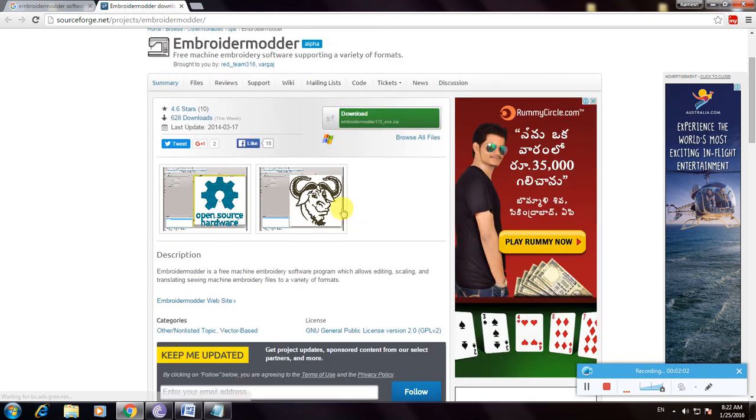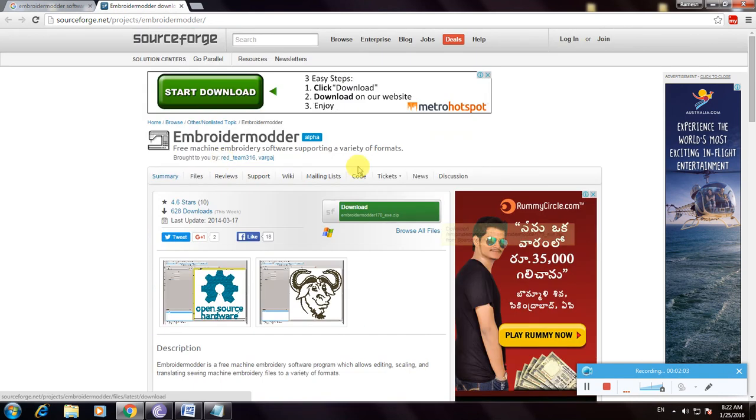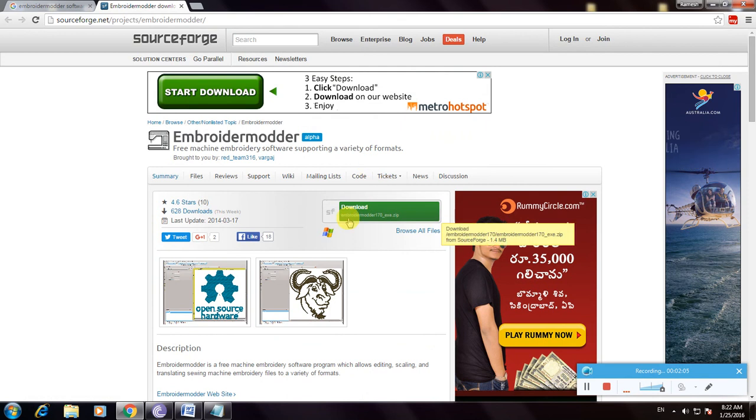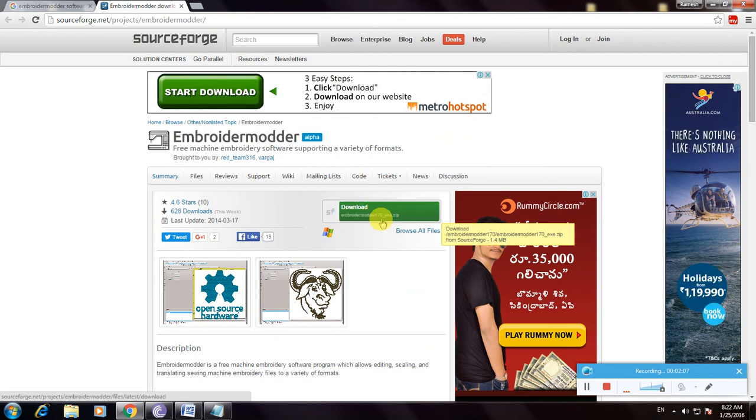So this is the user format. I have to download this Embroider170exe.zip. So I want to download this and click here.